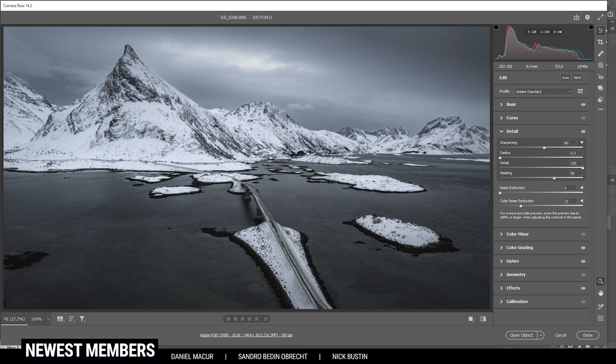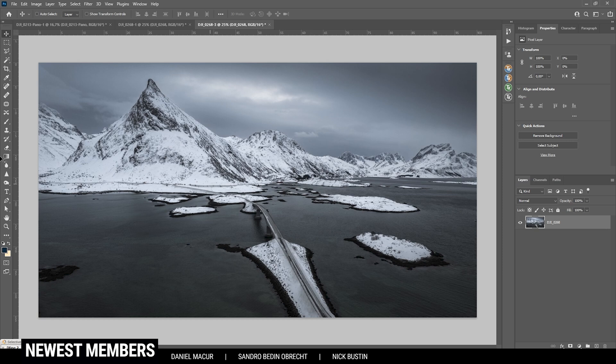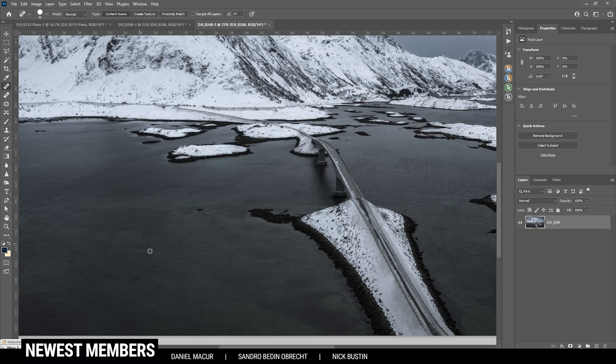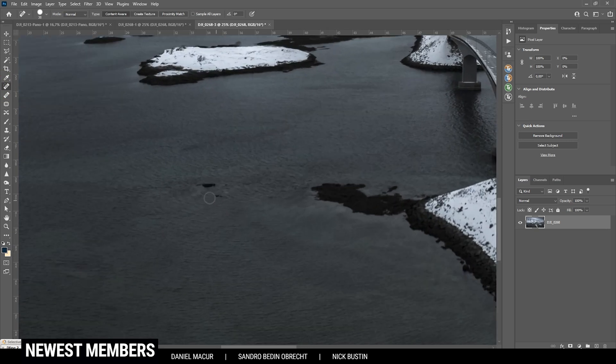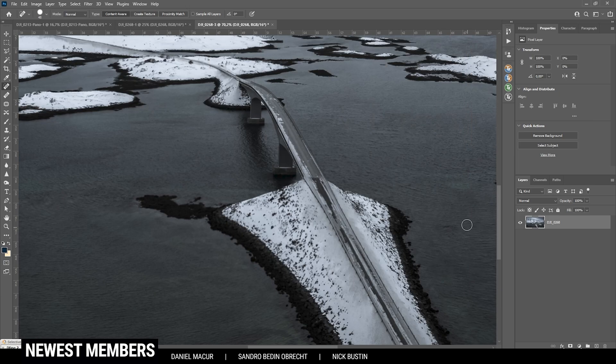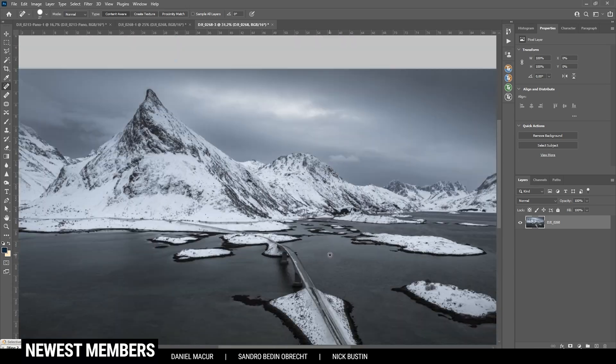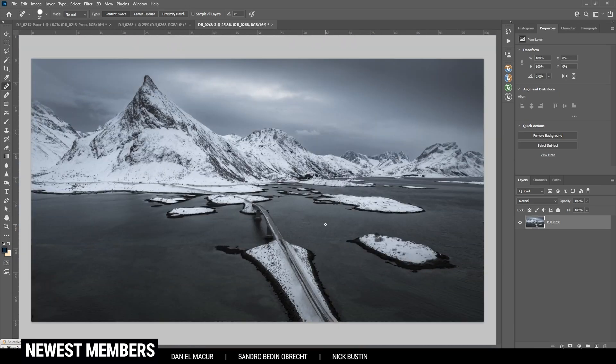Now let's open it up in Photoshop to finish this image. First off, there are a few things I want to remove. So I'm using the spot healing brush and I just want to clean up the foreground a little bit. Okay, that's looking much better.